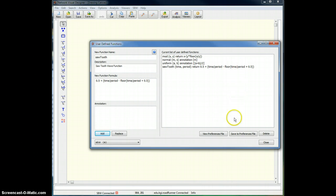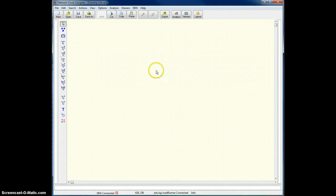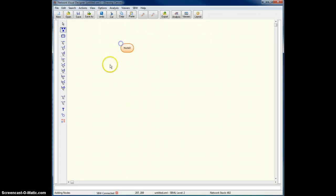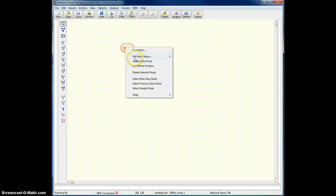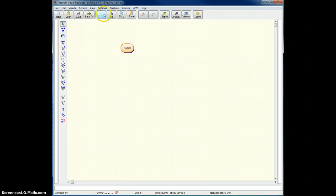Okay, so I've defined the function now. I just need to remember that the two arguments are time and period. I'll close. I'll create a node, a boundary node, because I'm going to set an assignment rule onto the boundary node.